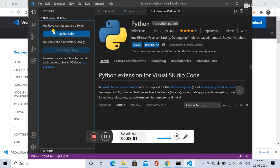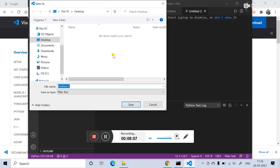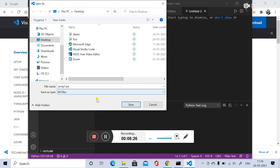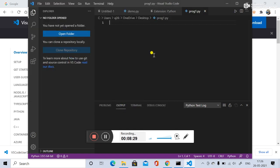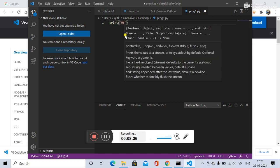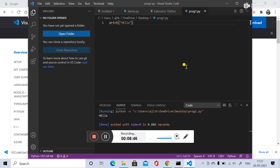Now create a new file. Use Ctrl+N and then Save As — name it 'program1.py'. All Python programs should be saved with the '.py' extension. Select All Files and save it to the desktop. Now write: print('Hello'). Save the file.